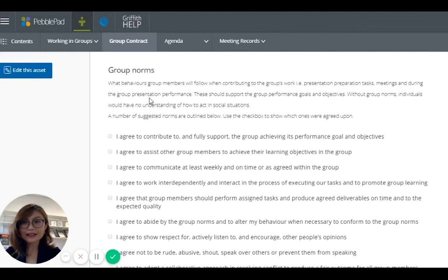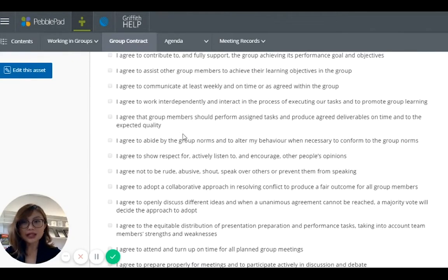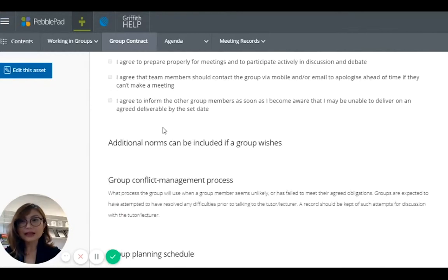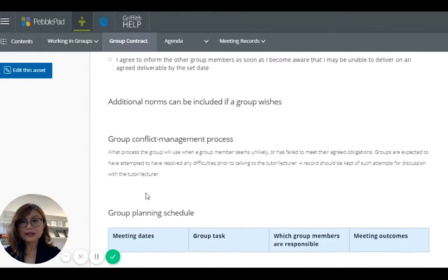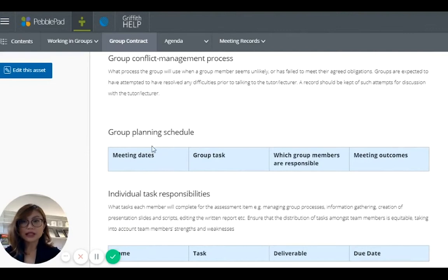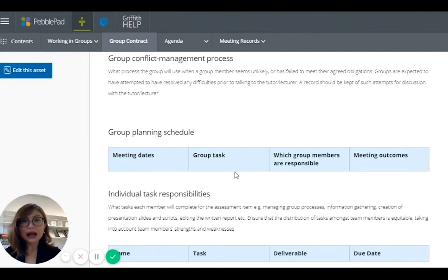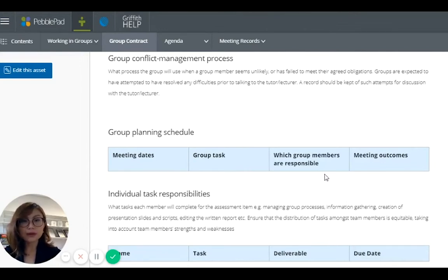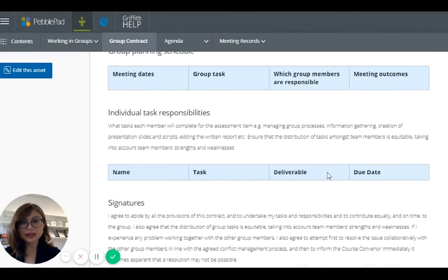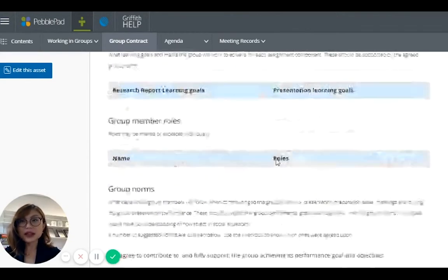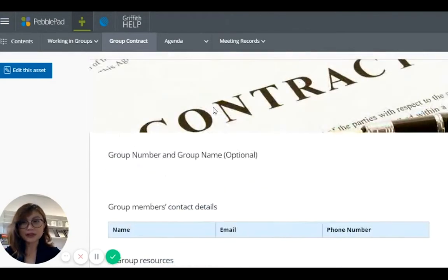And then there's some group norms here. They have to read quite a lot here. It's a long list. They have to read and say they agree and sign the group contract. They also have the planning schedule. Their meeting dates, what are the tasks they need to complete before each of the meeting dates, which group member is responsible for what, and what is the meeting outcomes.